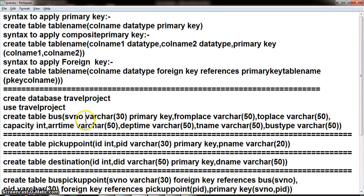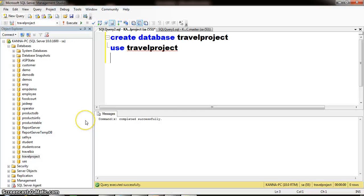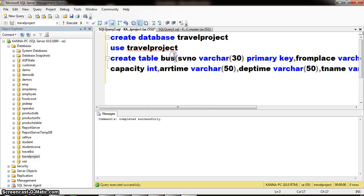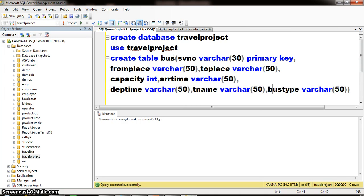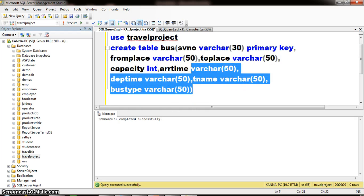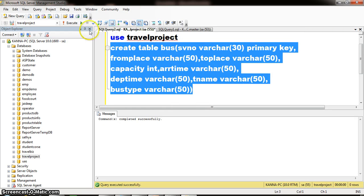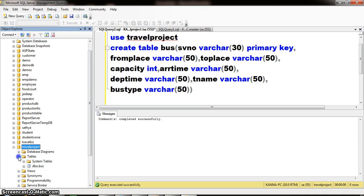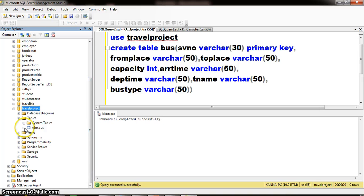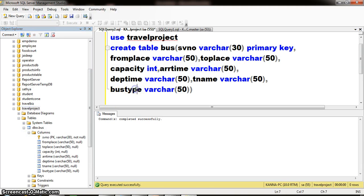Now I want to create one table. The name of the table is bus. Create table, table name is bus. Columns are: SV_number (varchar(30), PRIMARY KEY), from_place (varchar(50)), to_place (varchar(50)), capacity, arrival_time, departure_time, travel_agency_name, bus_type. I want to apply primary key for SV_number. Execute. Command completed successfully. Right-click refresh, and here you can see one table is created with the name bus. SV_number is the primary key.